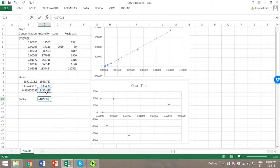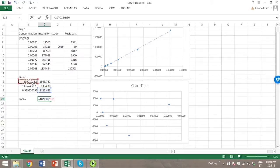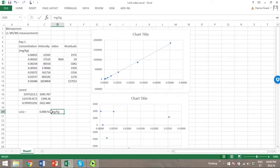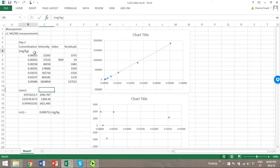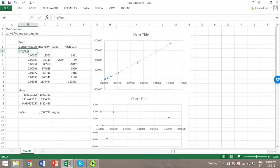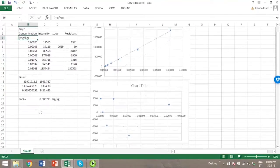This standard deviation of the residuals is multiplied by 10 and then divided by the value of the slope. Then we have a limit of quantitation in milligrams per kilogram, because the concentration values that we have used are also in milligrams per kilogram.